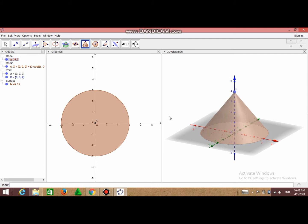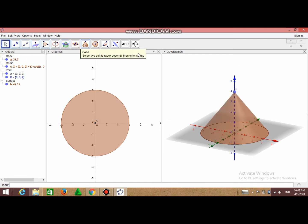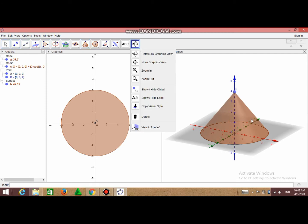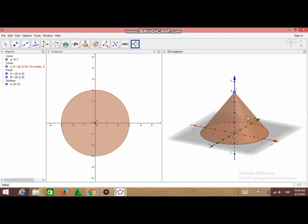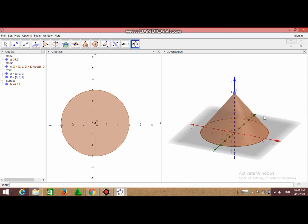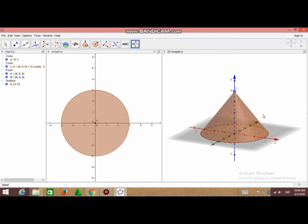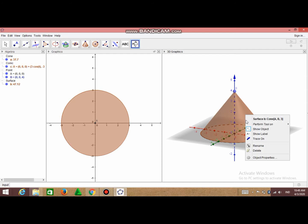So this is our cone, our cone is formed. Maybe you can make this more colorful or interesting. To make this more colorful or change the color of the cone, you can click right and choose Object Properties.